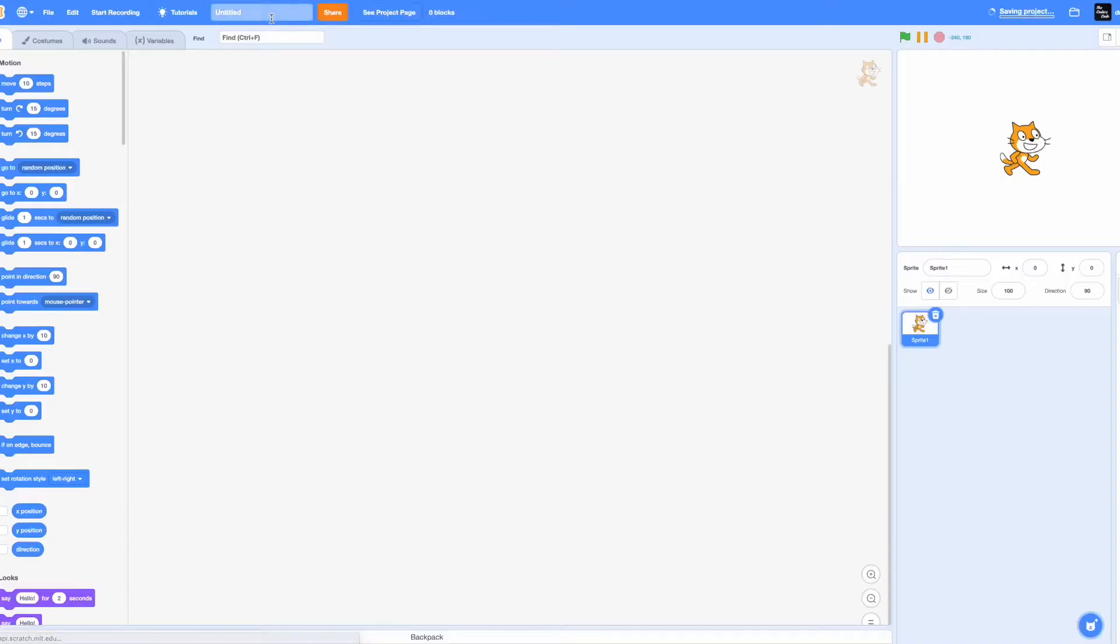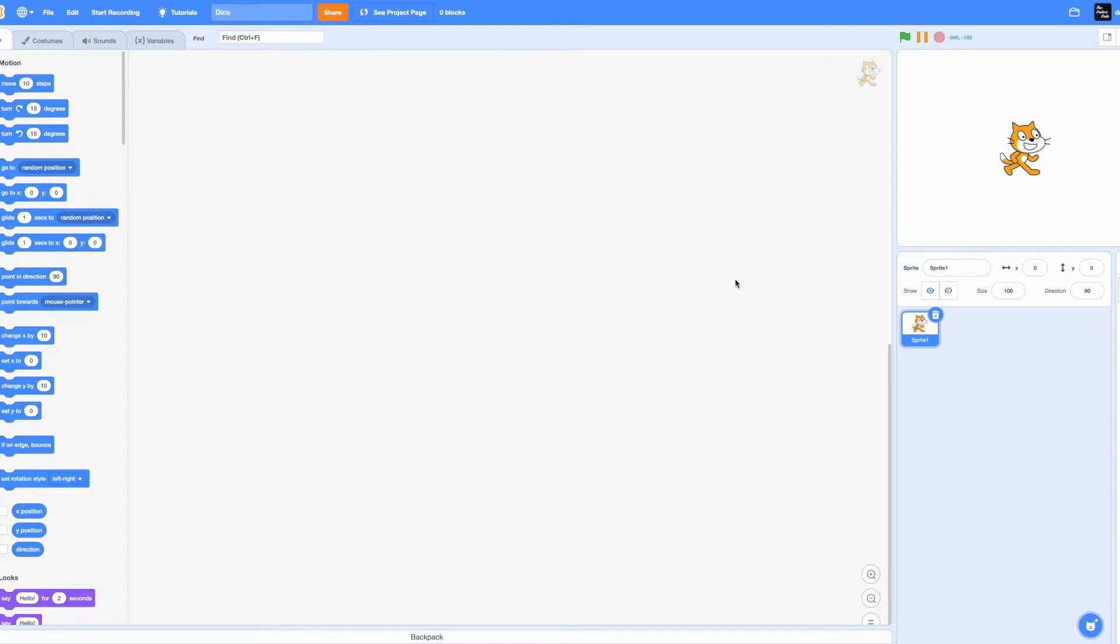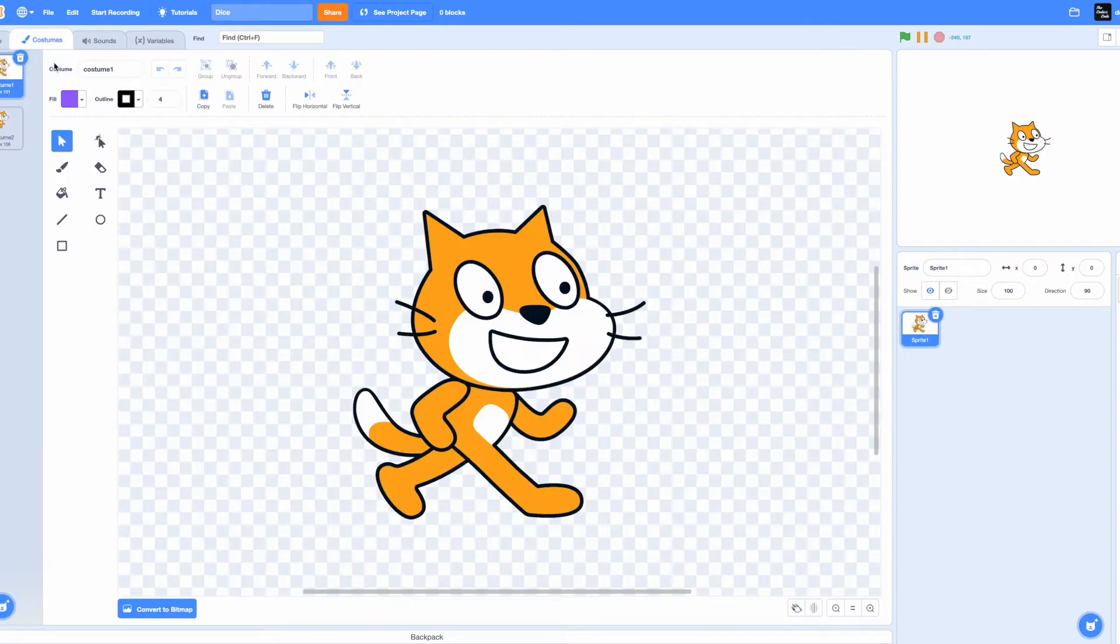Name this project Dice. Now we don't have to delete the cat right. Well done, let's go to the costumes tab and delete it over here.